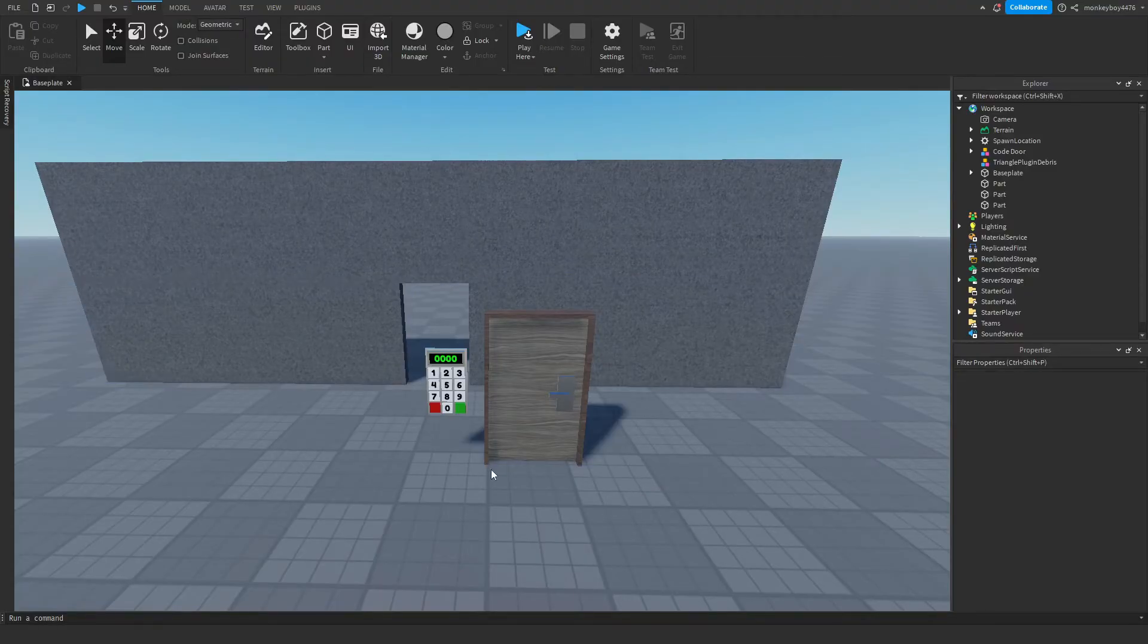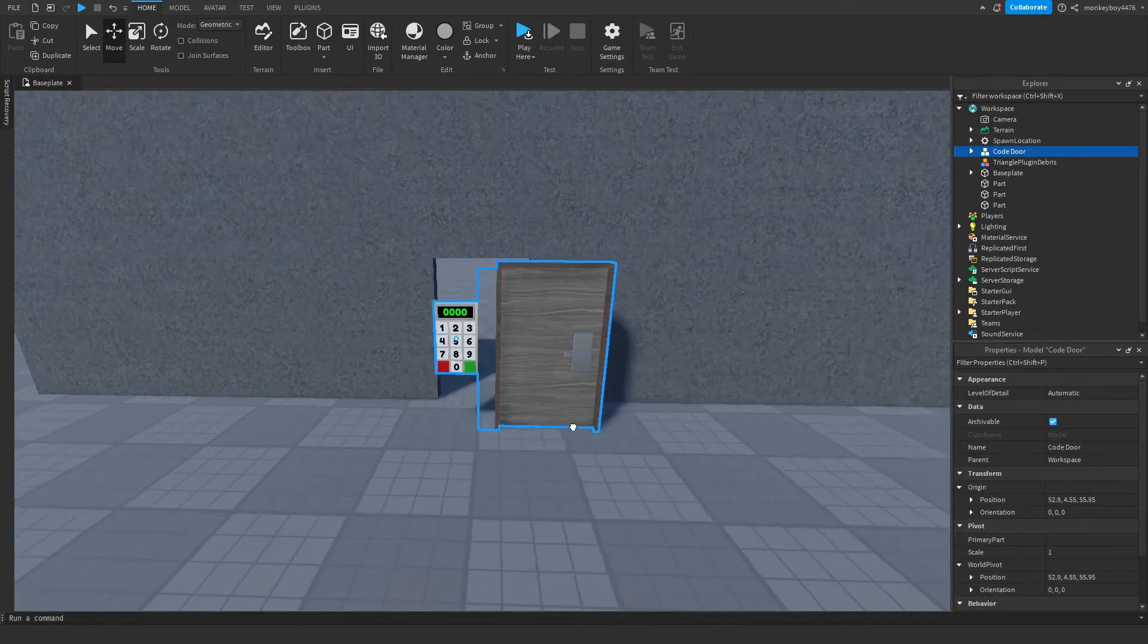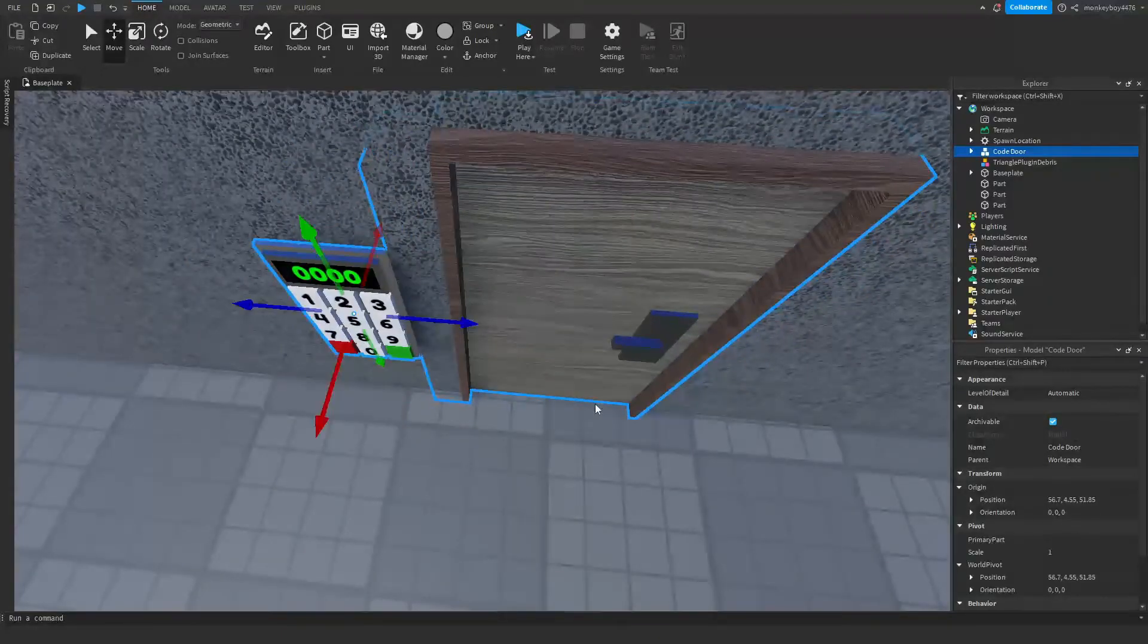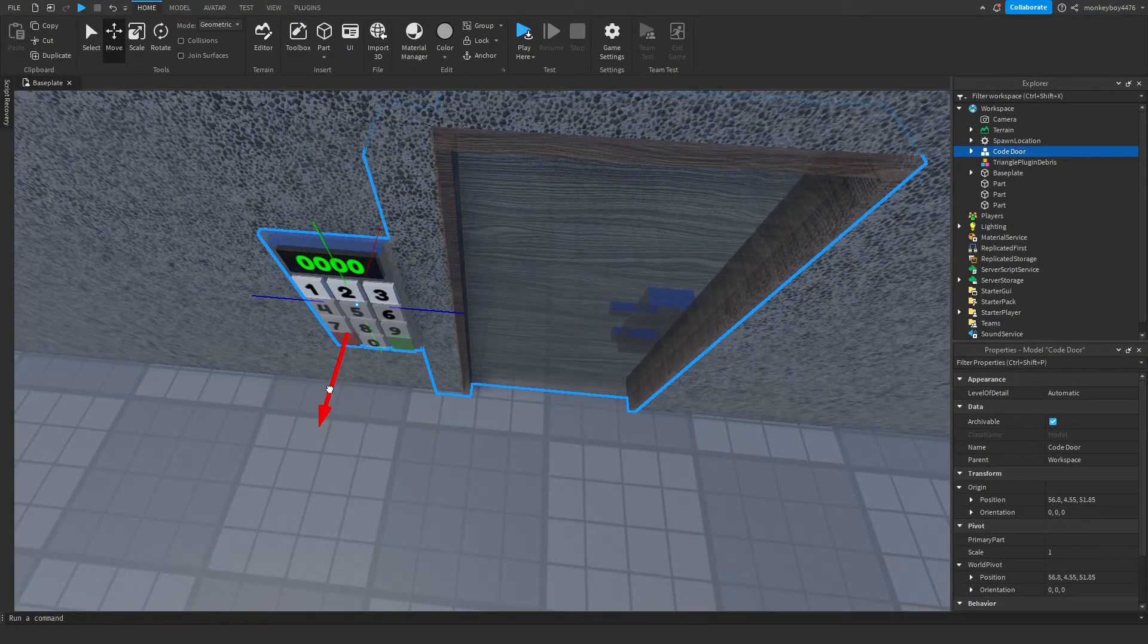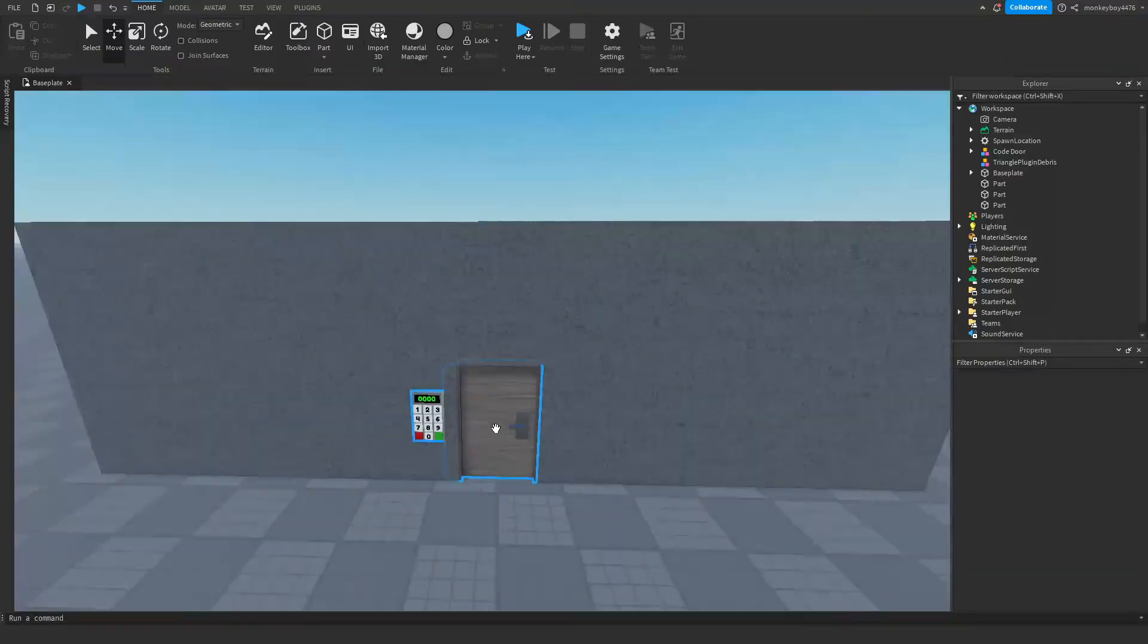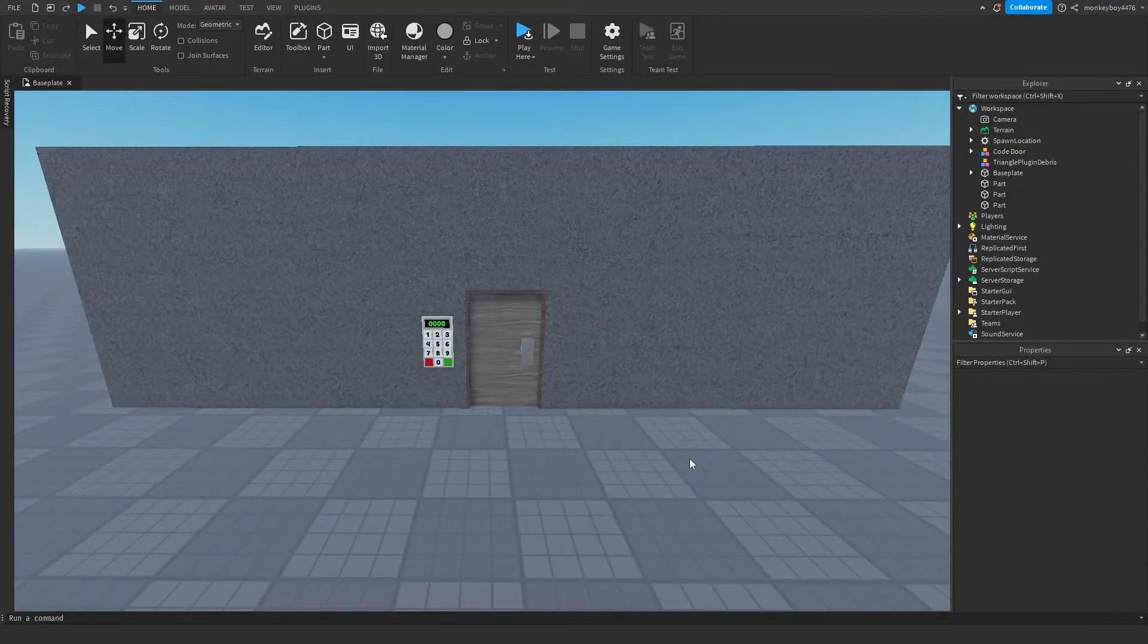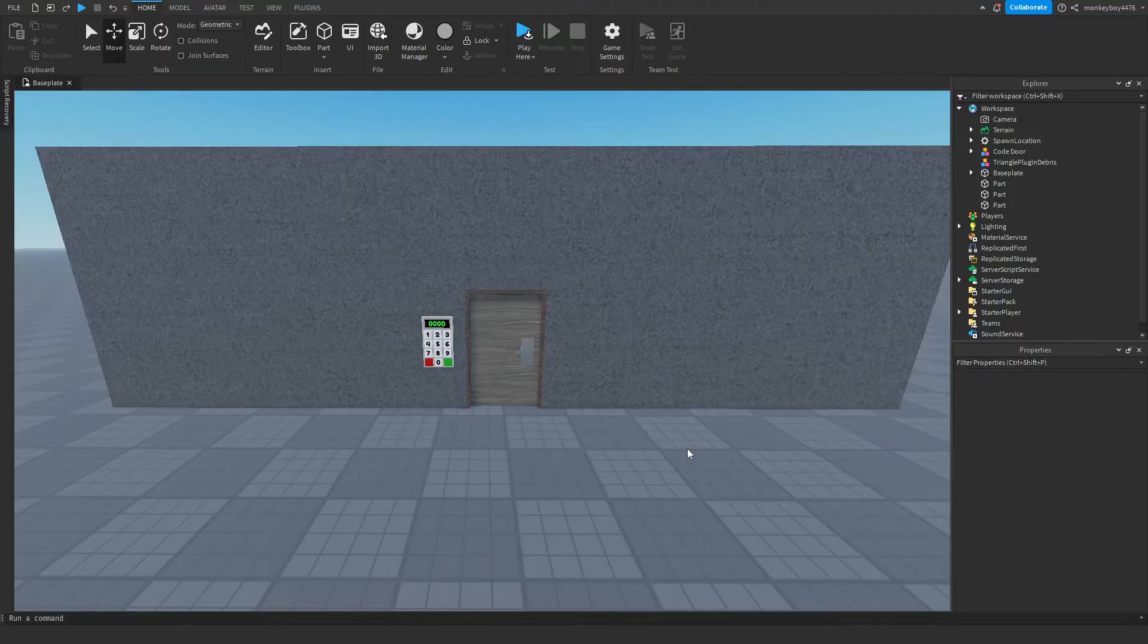Once you have it, insert it into Workspace. You can go ahead and put it wherever you want. I already have this wall laid out, so I'm going to go ahead and put the door inside of the hole I already have laid out. Once you place the door where you want it, everything's pretty much set up and good to go, but there are some stuff in the model that I want to explain how to use.